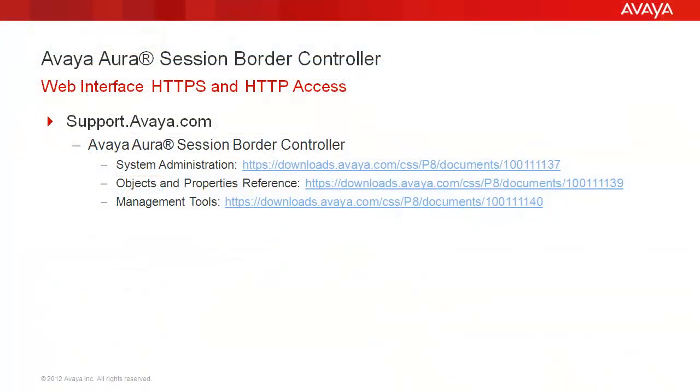For additional information on SBC Administration, reference Avaya Aura Session Border Controller documentation on support.avaya.com, including the system administration, objects and properties reference, and management tools guides.